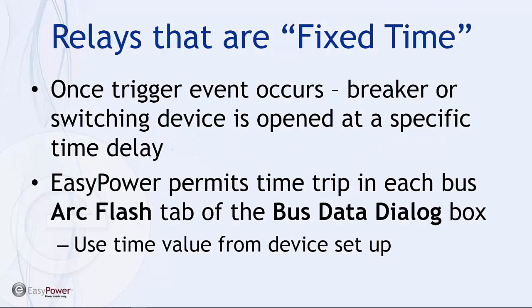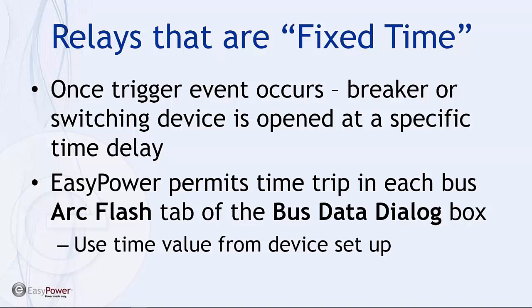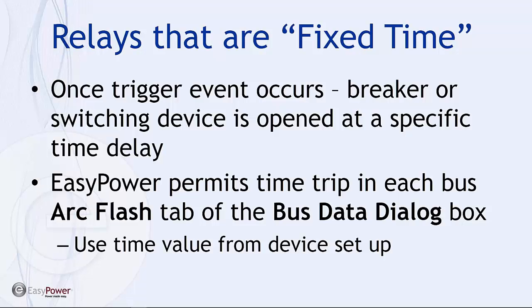The relays that I consider to be fixed time are defined as such because once the trigger event occurs, the breaker or the switching device is opened at a specific time delay, which is a function of the circuit element, the device that we're utilizing for the trip settings, independent of how long the trigger event has lasted. In terms of an arc flash sensor, an arc flash sensing relay, once that trigger has happened, once the arc has been determined or detected, then there is a fixed time delay before the breaker opens.